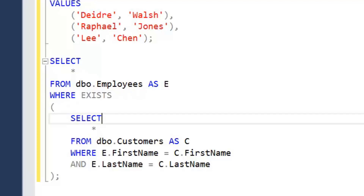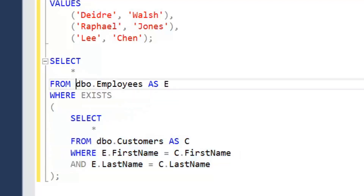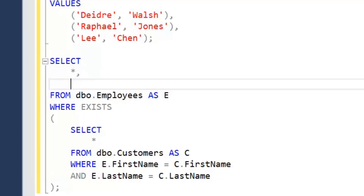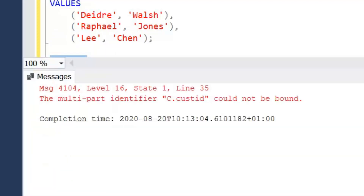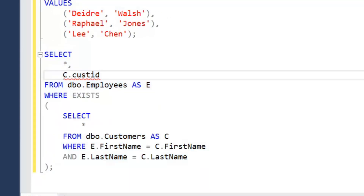A last point about EXISTS — similar to IN and NOT IN — is that when working with subqueries in the WHERE clause, we cannot return columns from the subquery table; it's just being used as a comparator for comparison purposes. If I try to return the CustomerID from within the EXISTS subquery, I get a common error: 'could not be bound' — SQL Server can't find that column. If we want to return columns from both tables, we'd need to look at joins or table expressions.